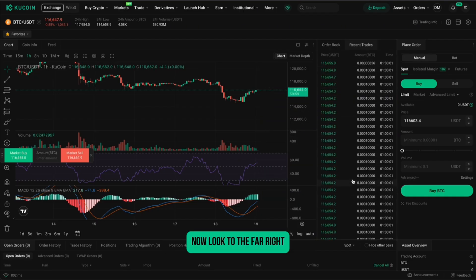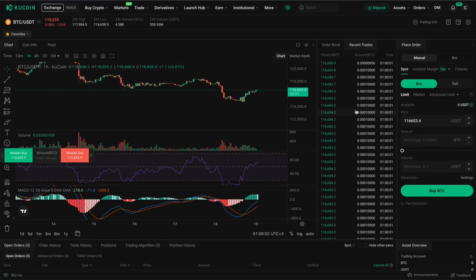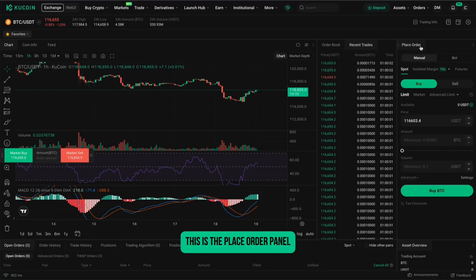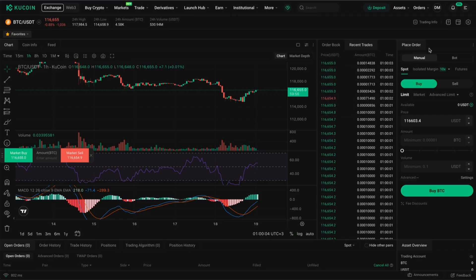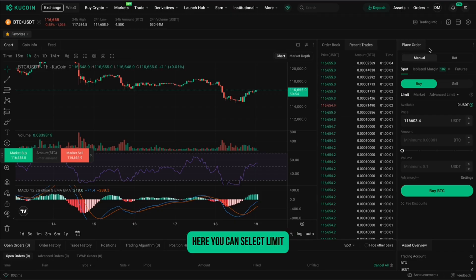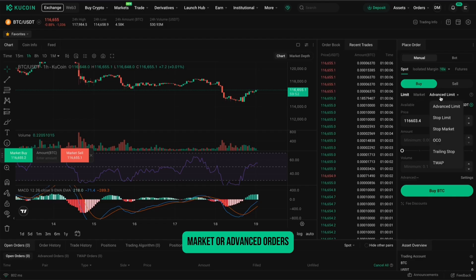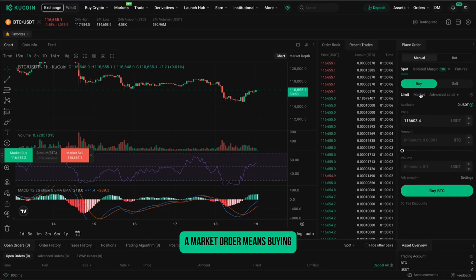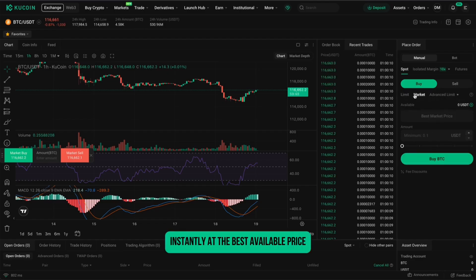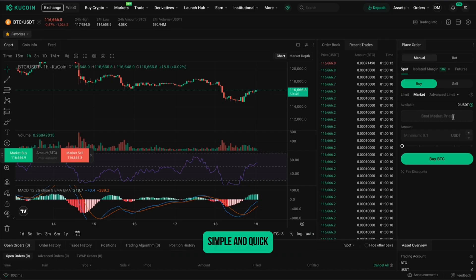Now, look to the far right — this is the Place Order panel. Here you can select Limit, Market, or Advanced Orders. A market order means buying instantly at the best available price. Simple and quick.